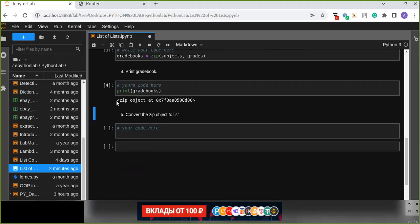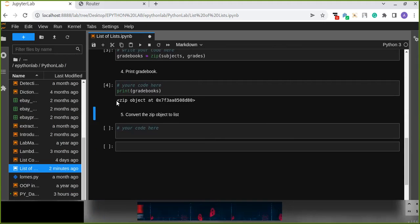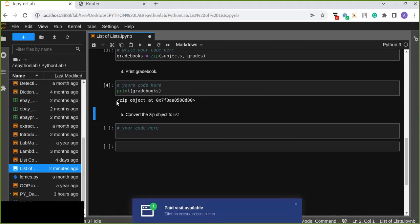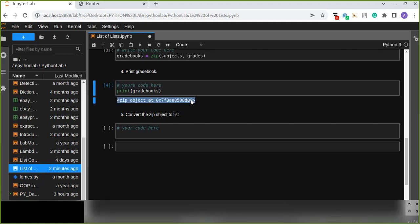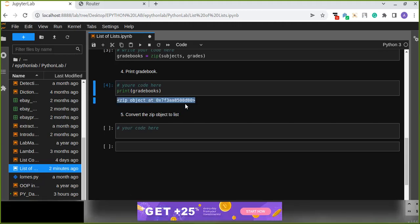The output is the memory location of the object grade_book. This doesn't return the actual values of the subject and grade pairs. So how can we see the paired values from the two lists?